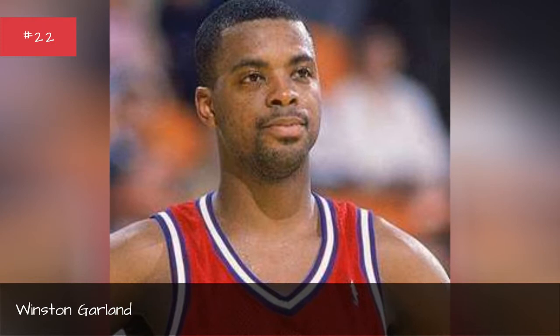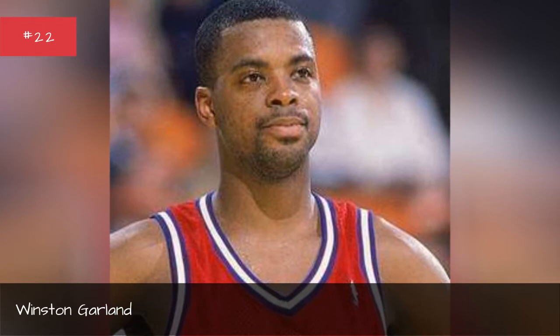Winston Garland. Rick Brunson. Paul Neumann.